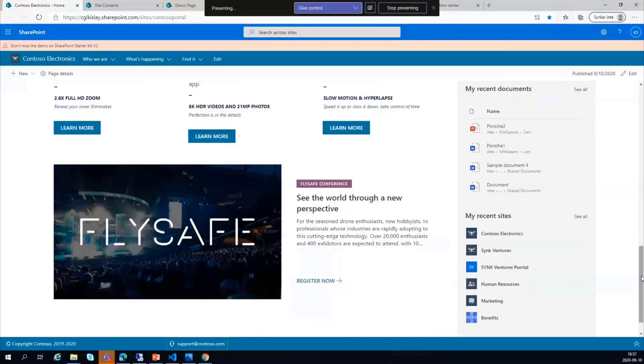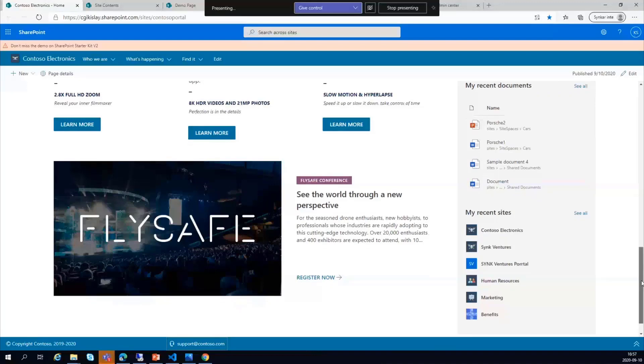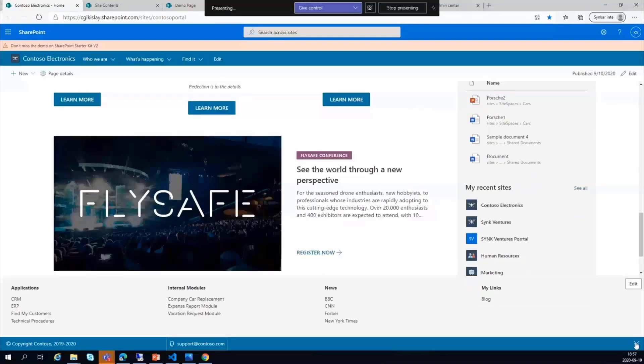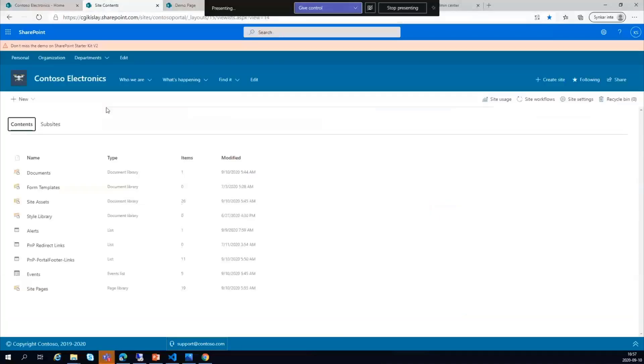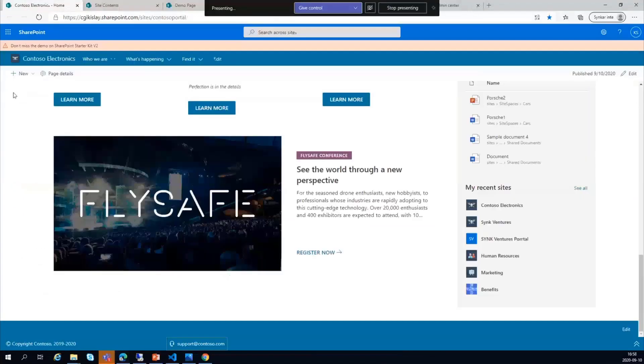Of course, there's a footer here also, which is coming from the footer links, which can be editable.